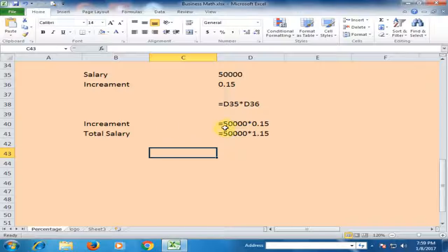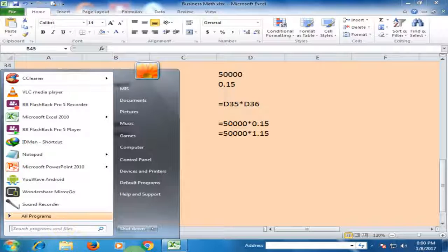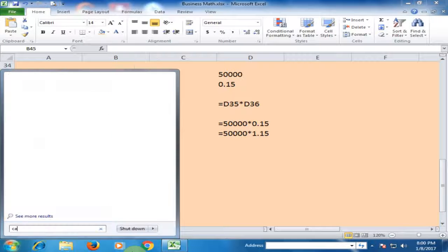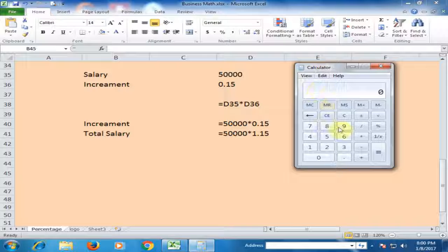To know the increment, multiply 50,000 salary by 0.15. To know the total salary, multiply by 1.15. Let me use the calculator — opening the calculator now.